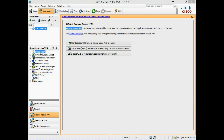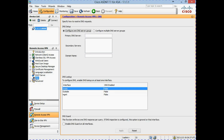The first step is to configure a DNS server and domain name. To do that we click on DNS under the Remote Access VPN section. You have the option to configure a DNS server or multiple servers if they are available to you. In our network topology our DNS server has the IP address of 10.10.10.200, which we enter as our primary DNS server. If we had multiple DNS servers we would enter each one's IP address on a new line in the box below.